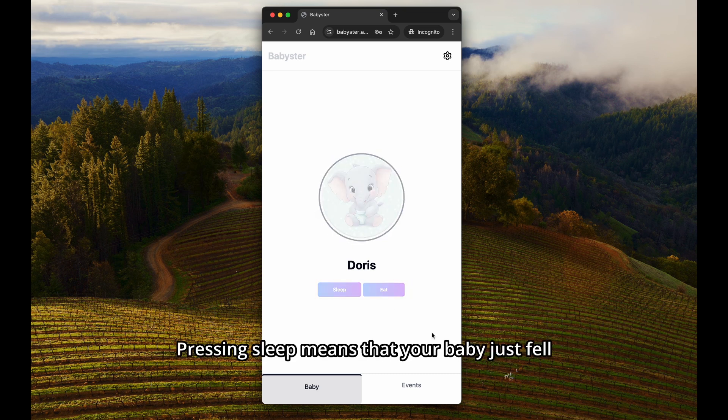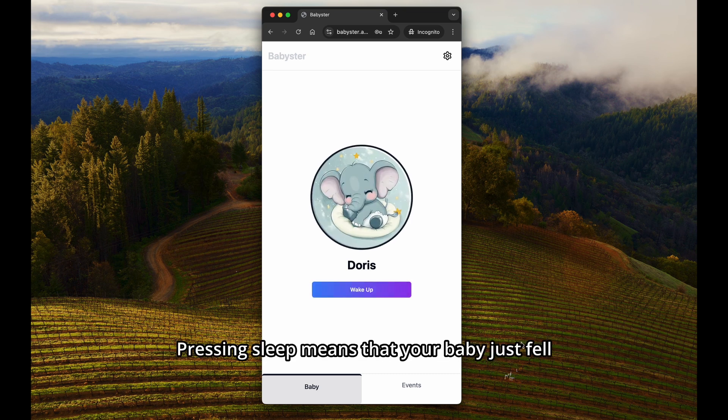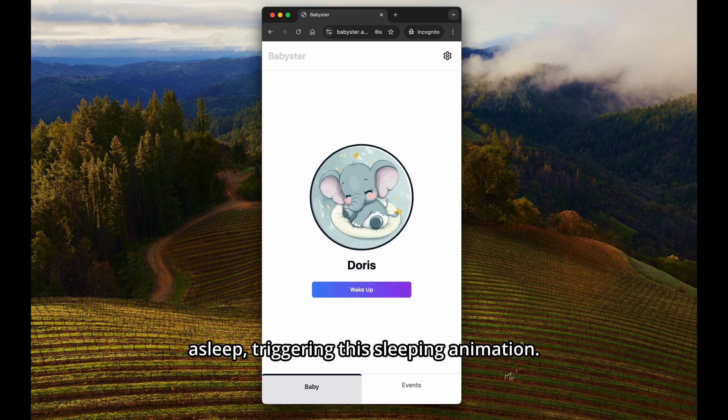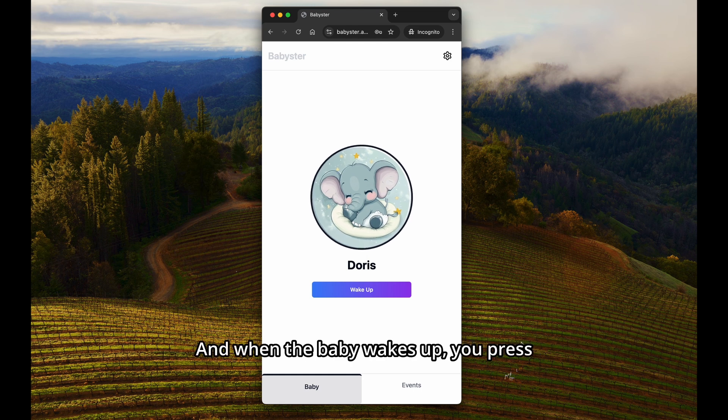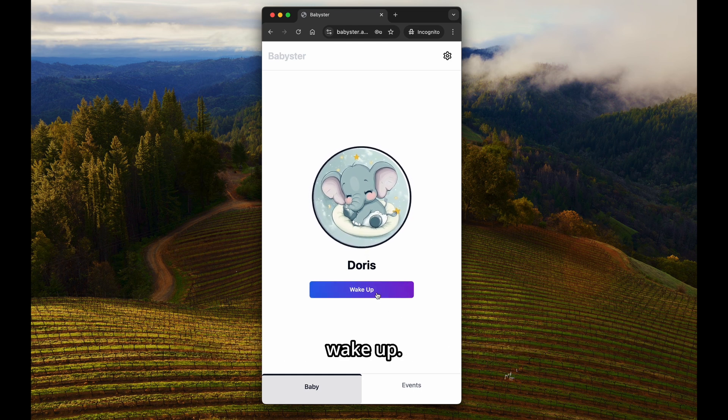Pressing Sleep means that your baby just fell asleep, triggering this sleeping animation. And when the baby wakes up, you press Wake Up.